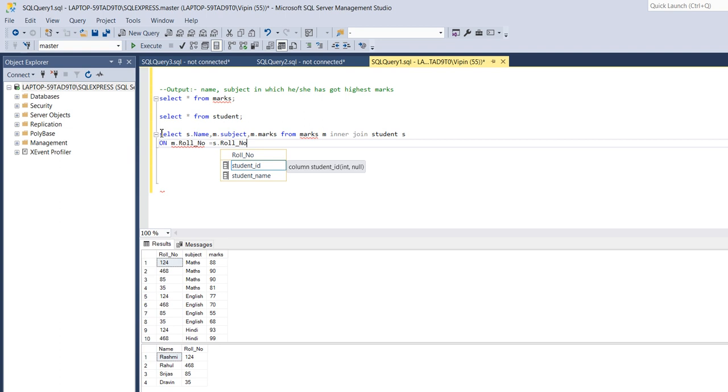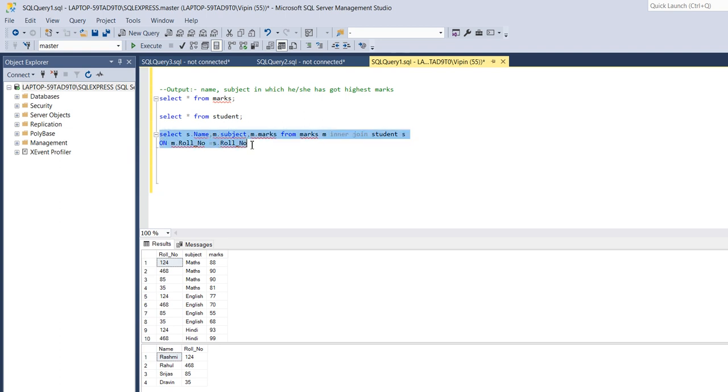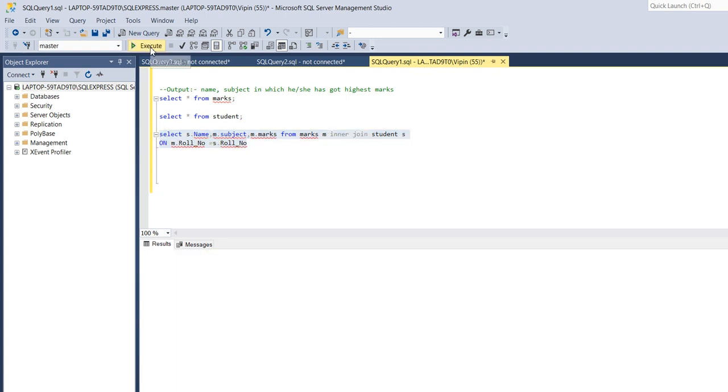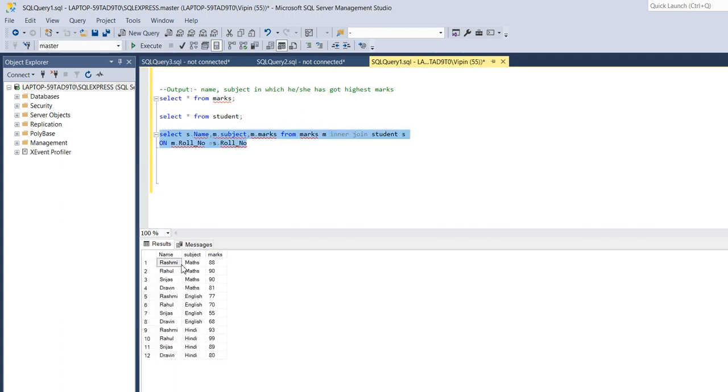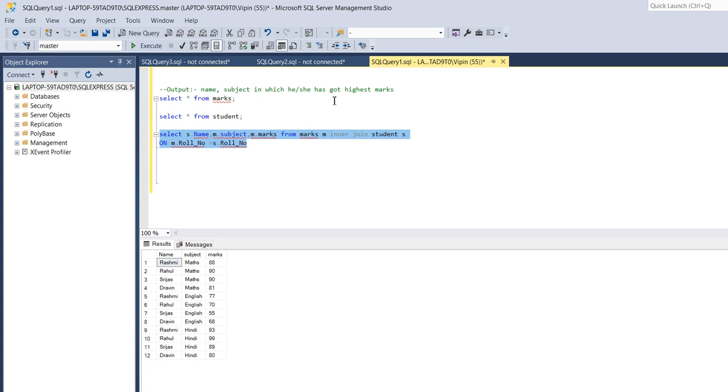If I run this query, now you can see both tables are joined. We have got name, subject and marks. So now we have to find out subject in which each student got highest marks.